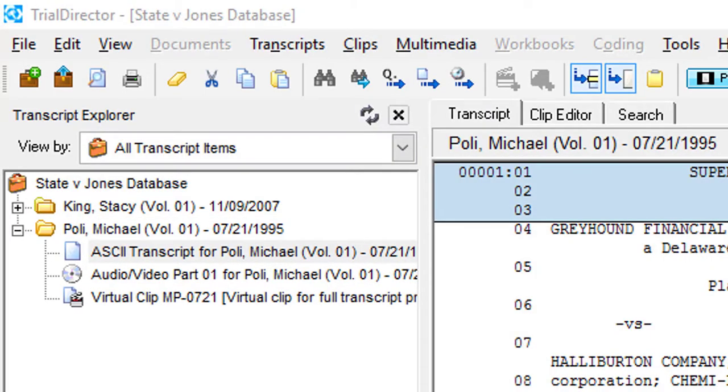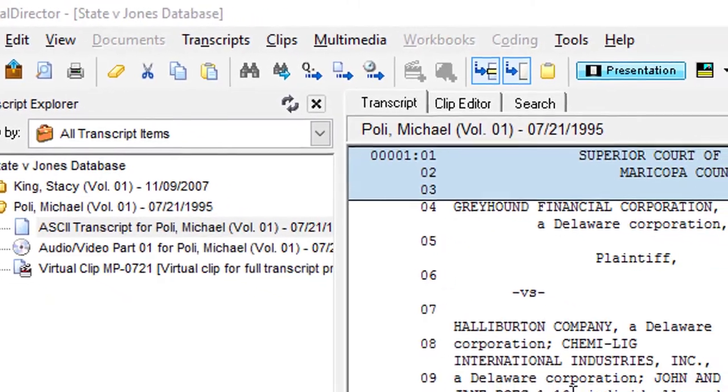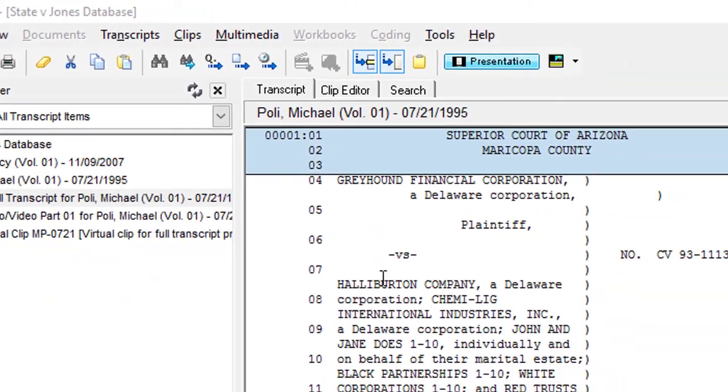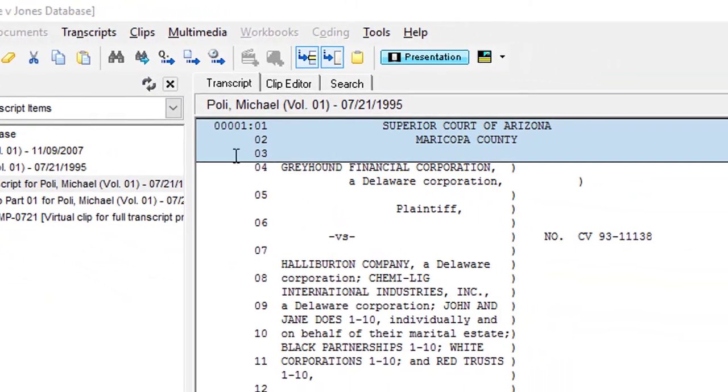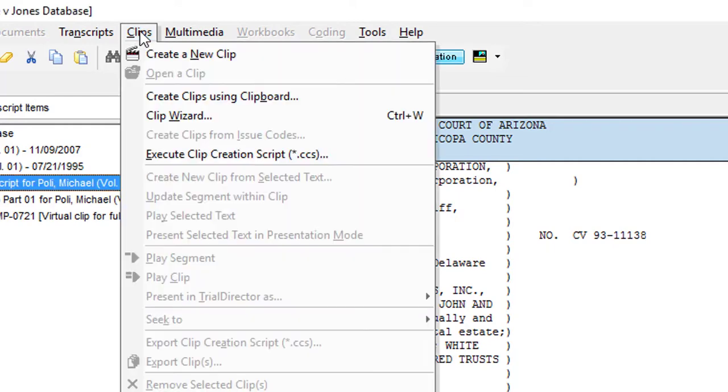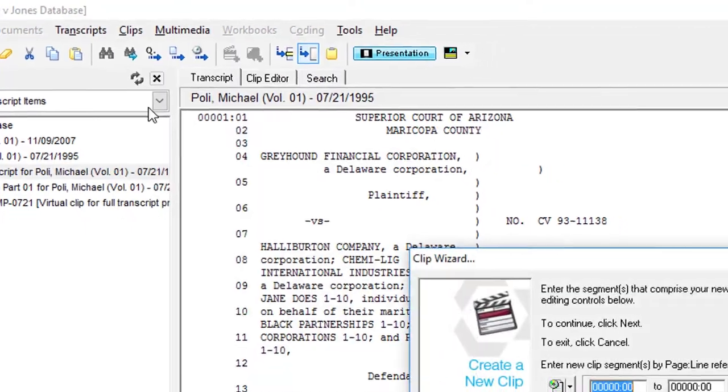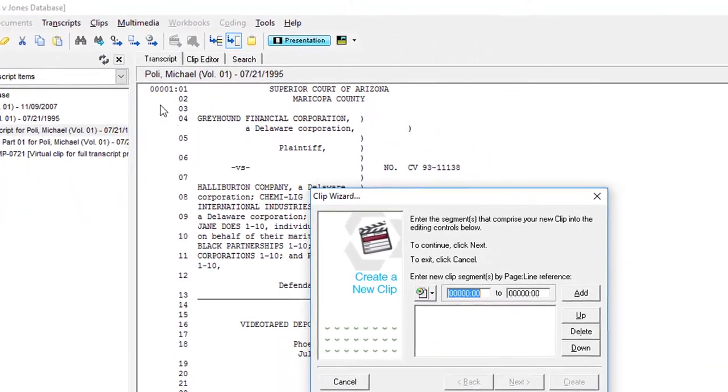Next, using your mouse, move your cursor to the upper left hand portion of Trial Director and click on the menu bar titled Clips. Then proceed to move your cursor down to where it says Clip Wizard. Go ahead and click.